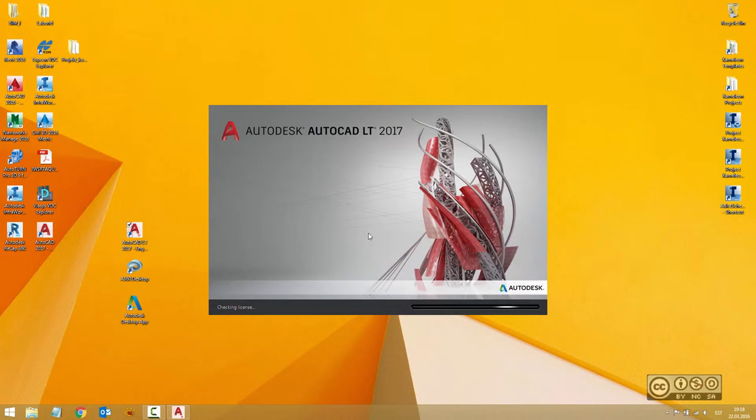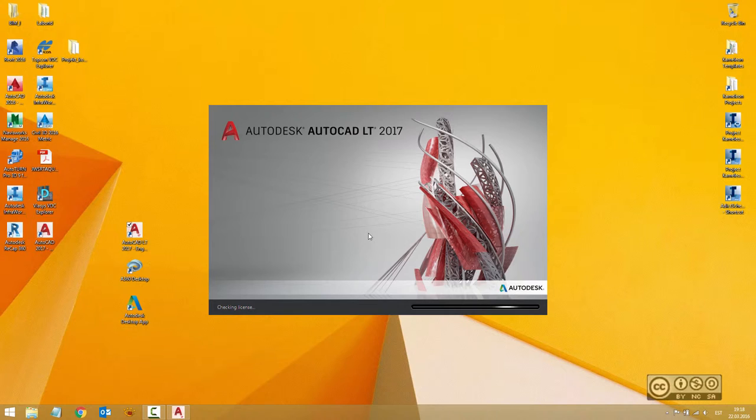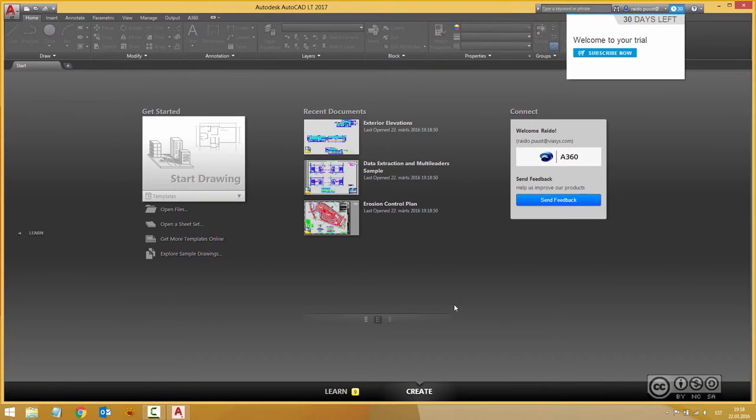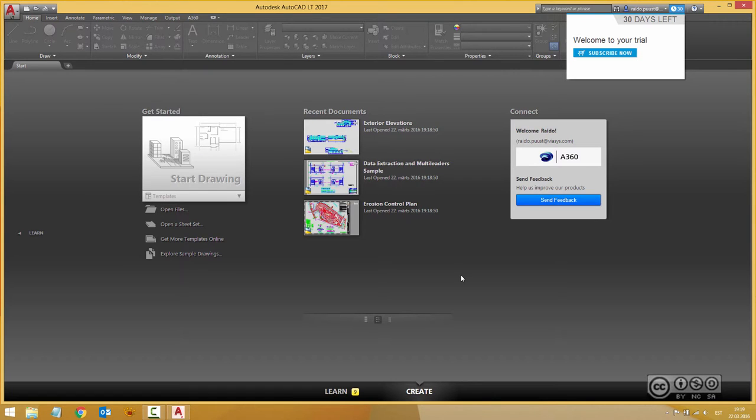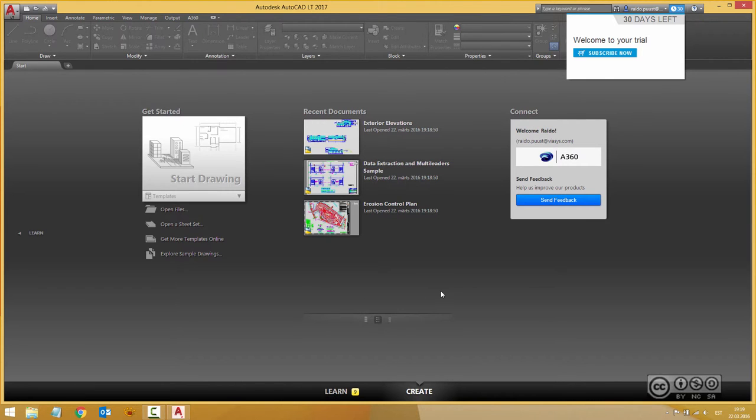I'll start the trial and LT 2017 continues to load. And that's the user interface of AutoCAD LT 2017. When you compare with 2016, perhaps not much has changed in terms of first impression, but you can also notice some additional tools and notifications.